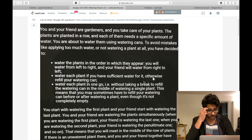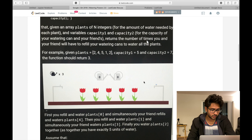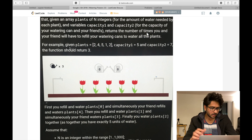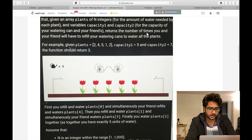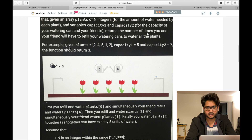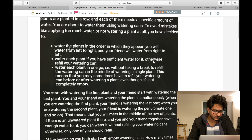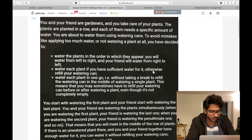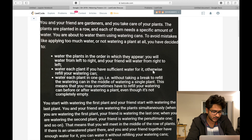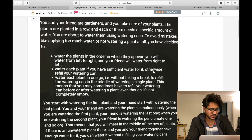This is a very long question so I will directly go to the example. You will be given a plant array, say [2, 4, 5, 1, 2], and two cans — can one with capacity five and can two with capacity seven. The function should return three. You water plants from left to right and your friend waters from right to left.